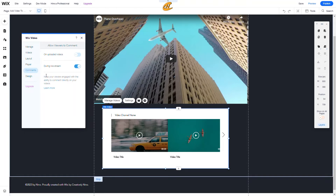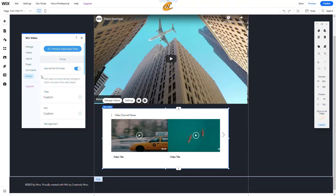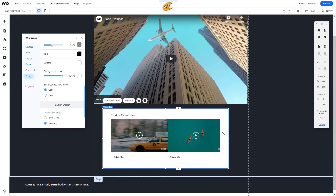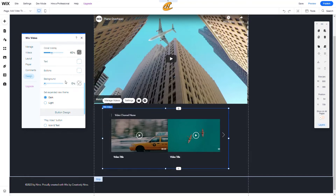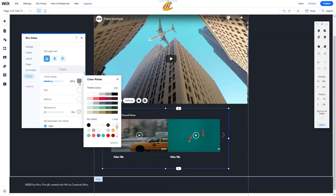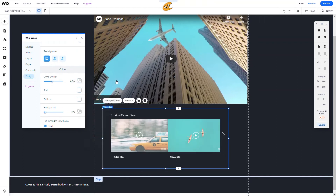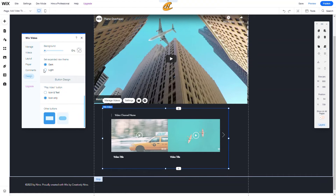You also have the Design settings where you can use different fonts and colors. I'll bring the background down, make the text white, set the button overlay to white at 40%, and choose a light or dark theme. For button design, I'll round it out and set it to icon only — just the play button.